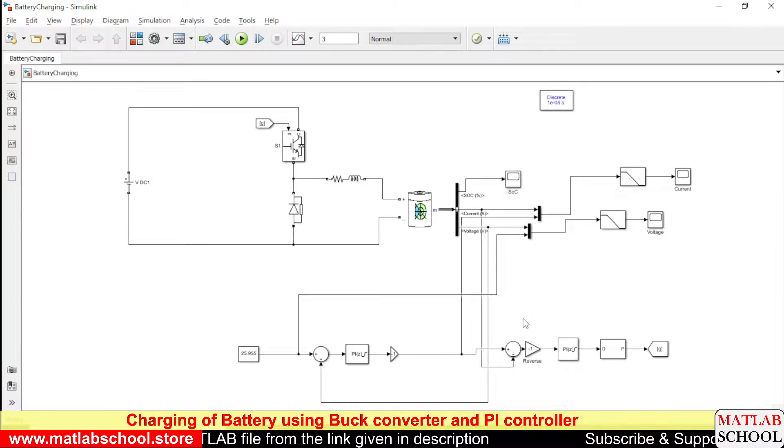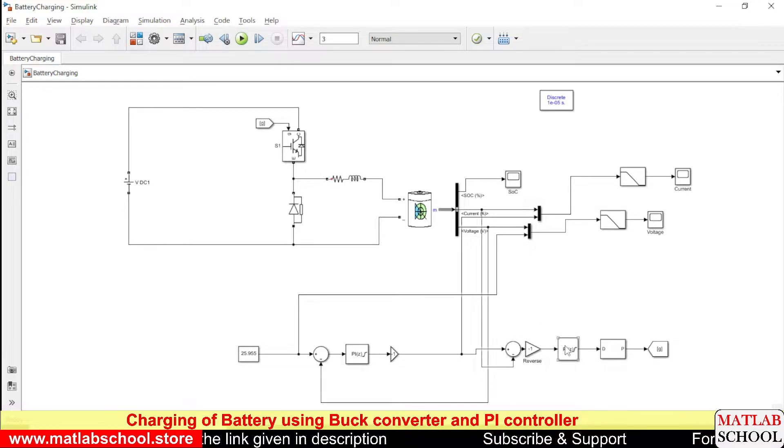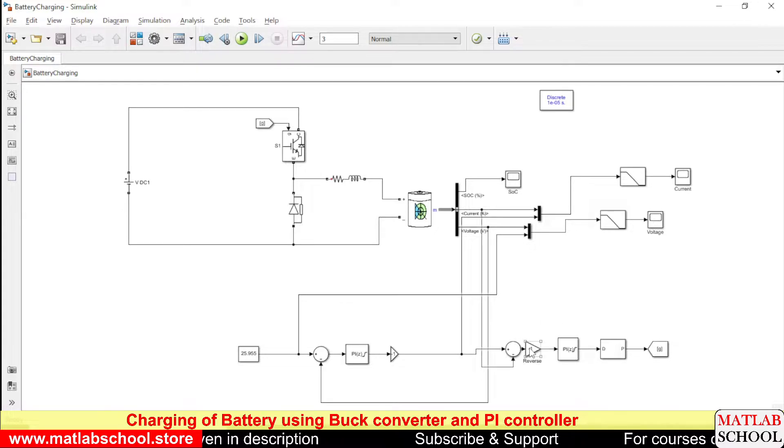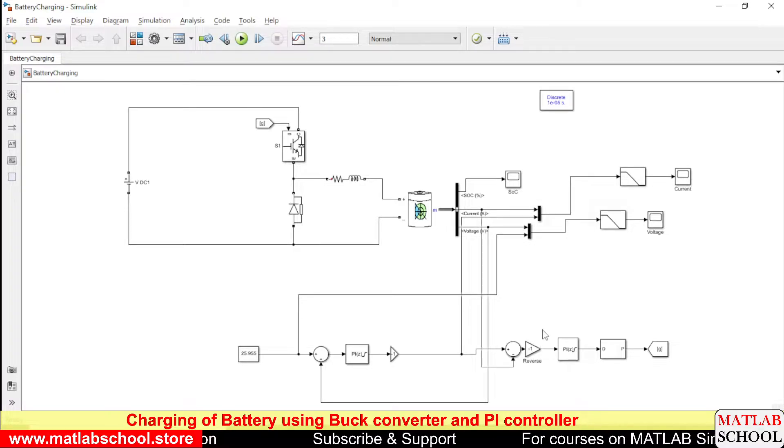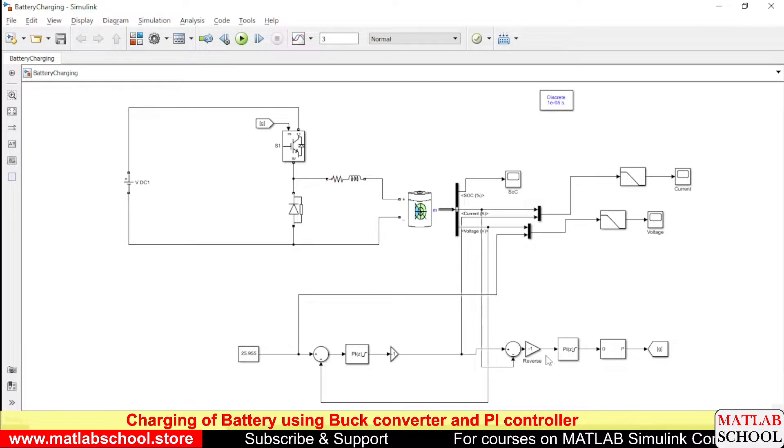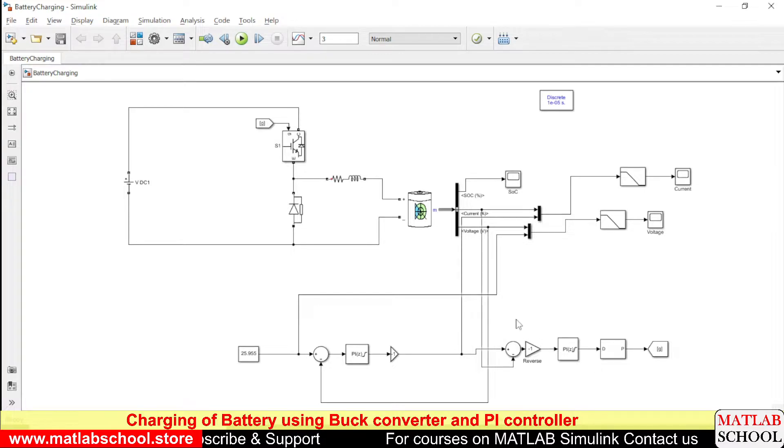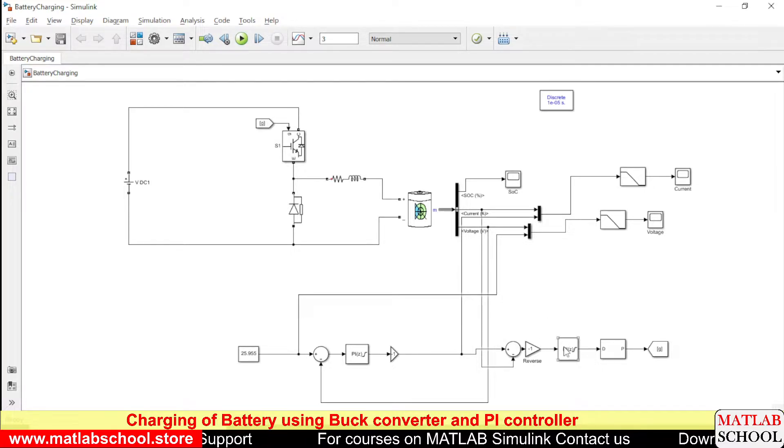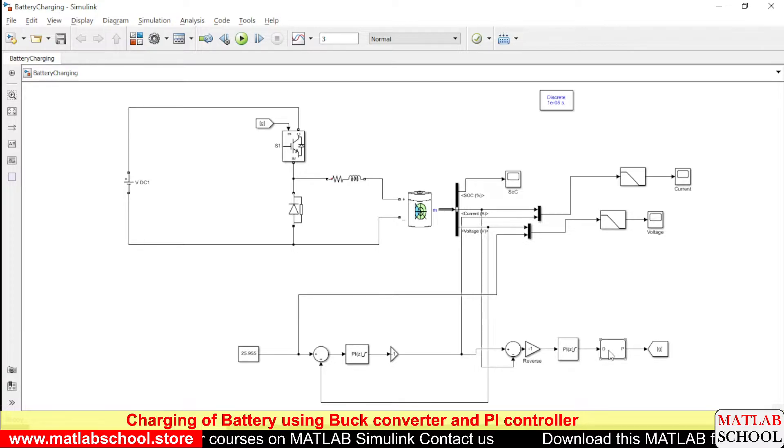That may not be the understandable form for the PI controller, so for that reason to bring it in the positive side we are multiplying it with minus one. So here we have the PI controller, the output of the PI controller is given to the PWM generator.